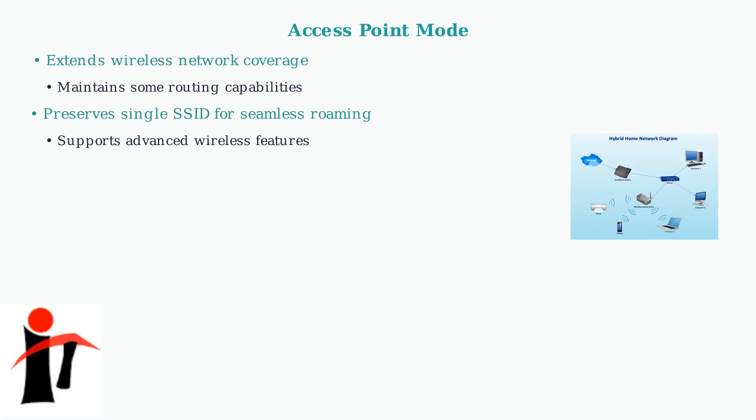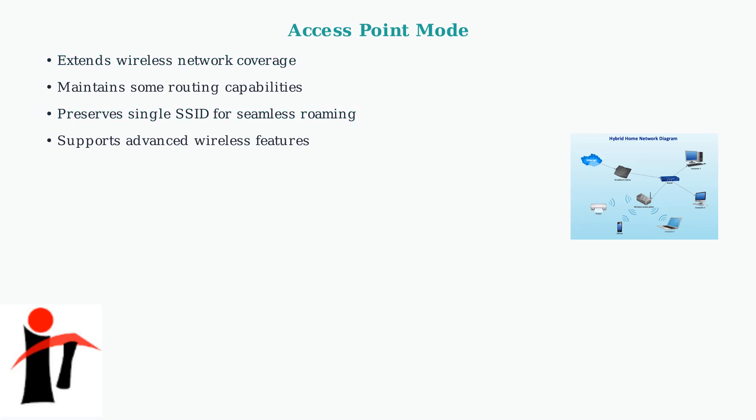Access point mode is particularly valuable for extending wireless coverage in large buildings and supporting multiple wireless networks with different security policies.